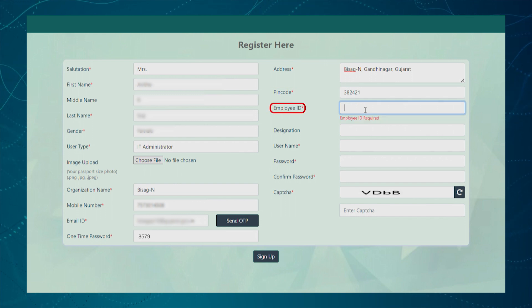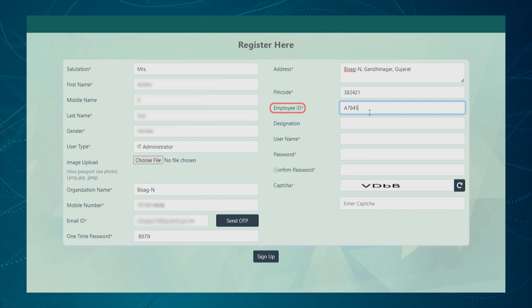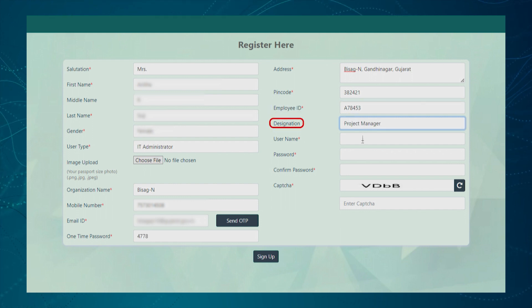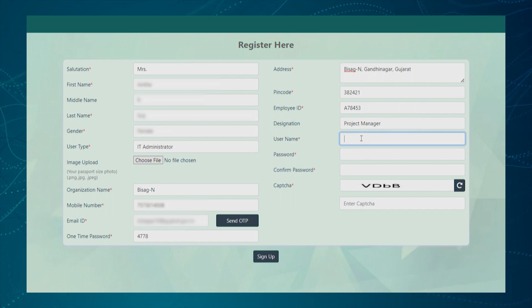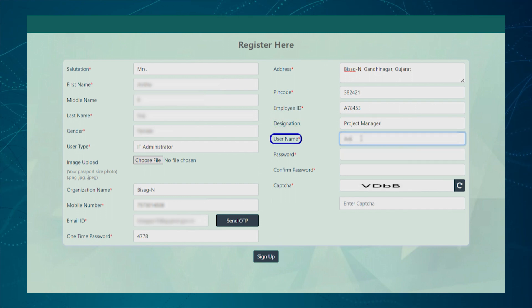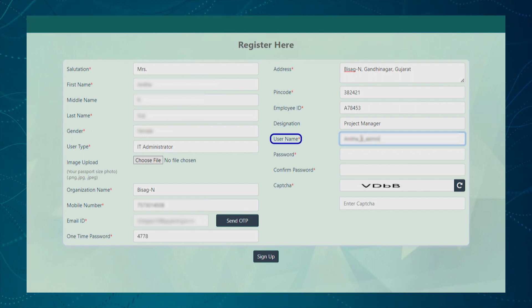Next, the user needs to enter the employee ID provided by the organization. Next, the user needs to enter the employee designation. Now, the user needs to enter the desired username through which he wants to login into the portal.